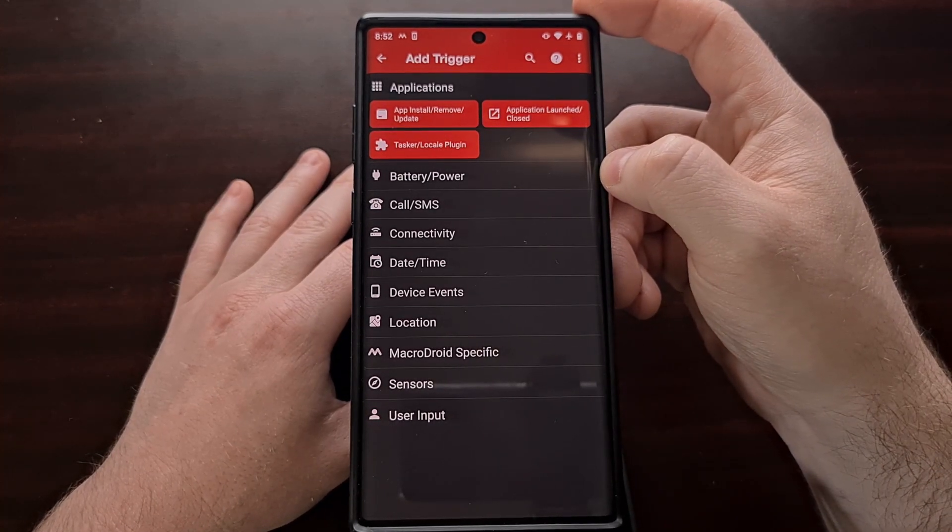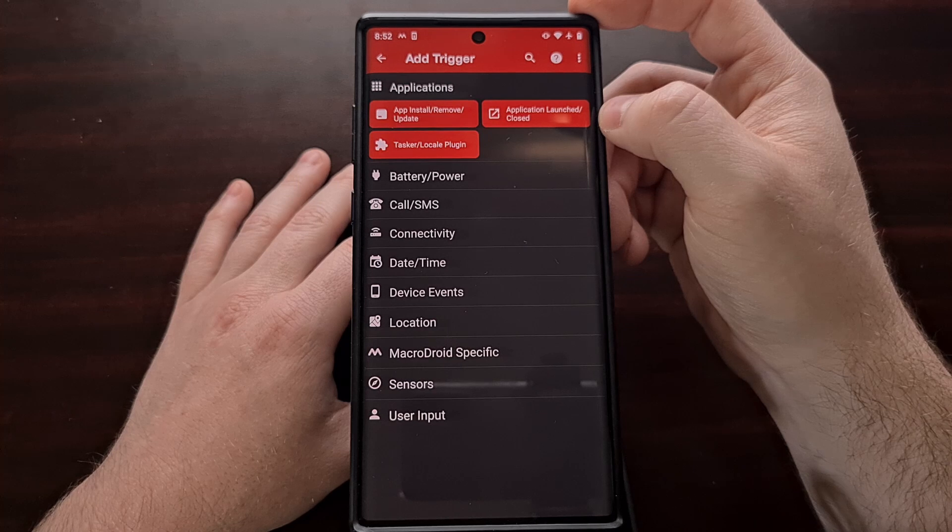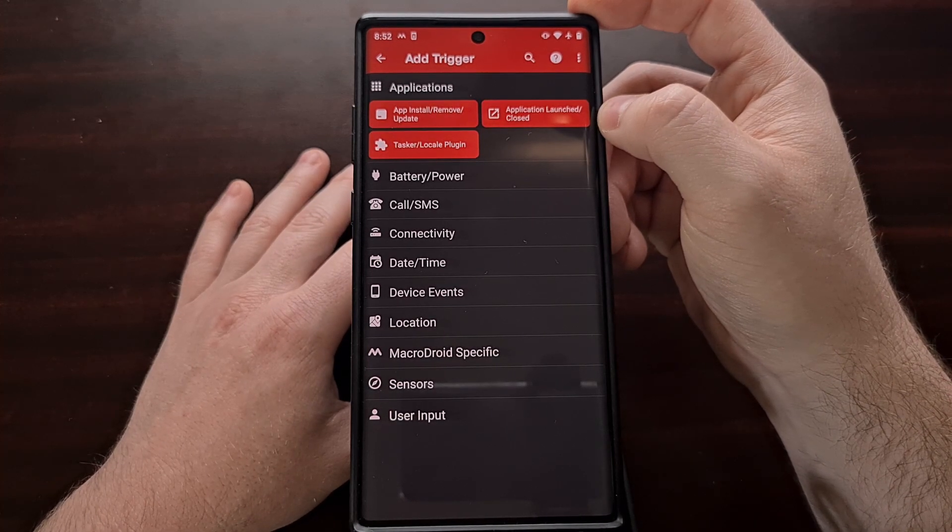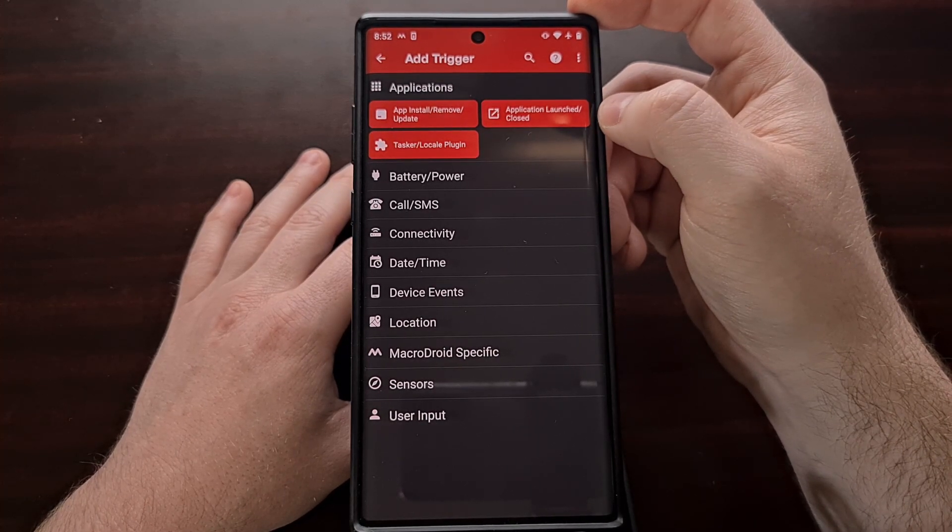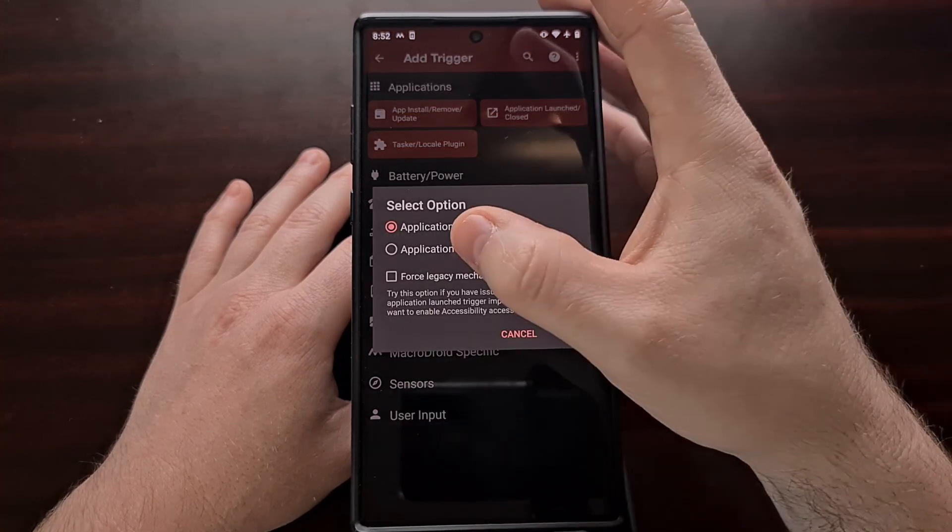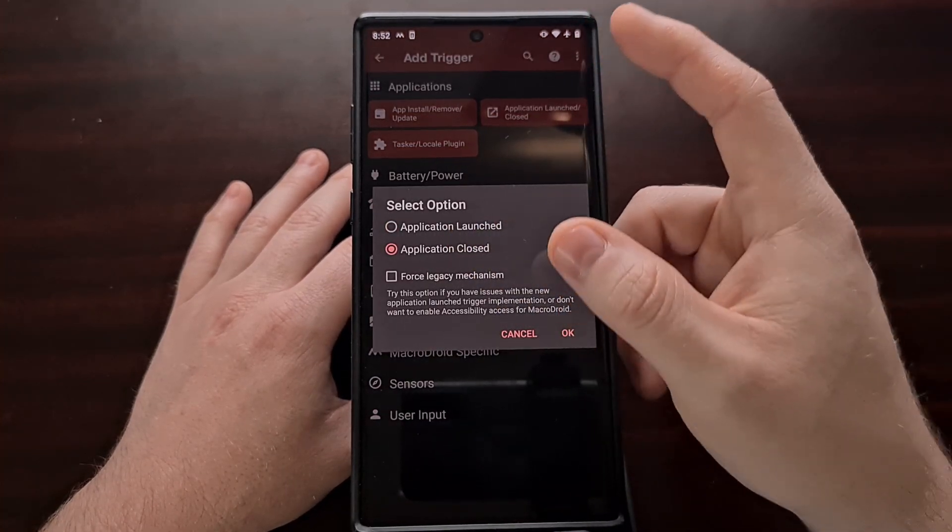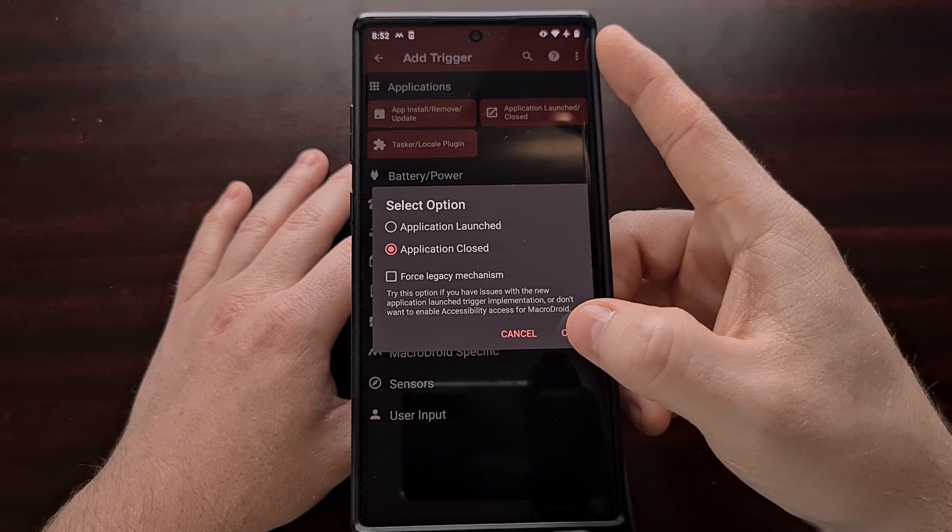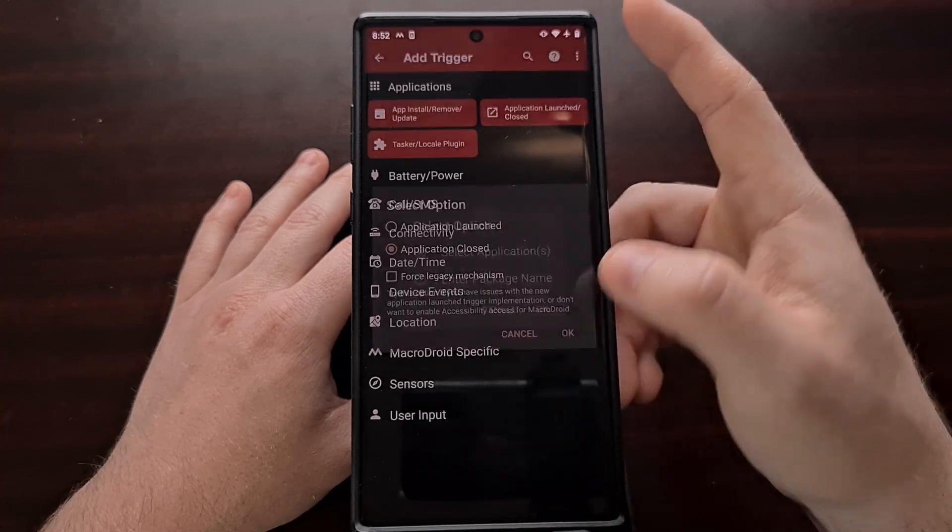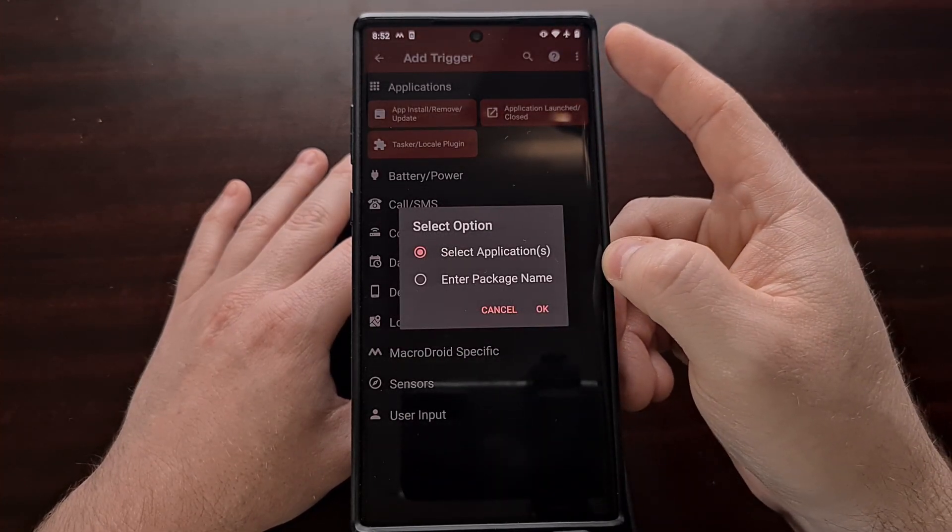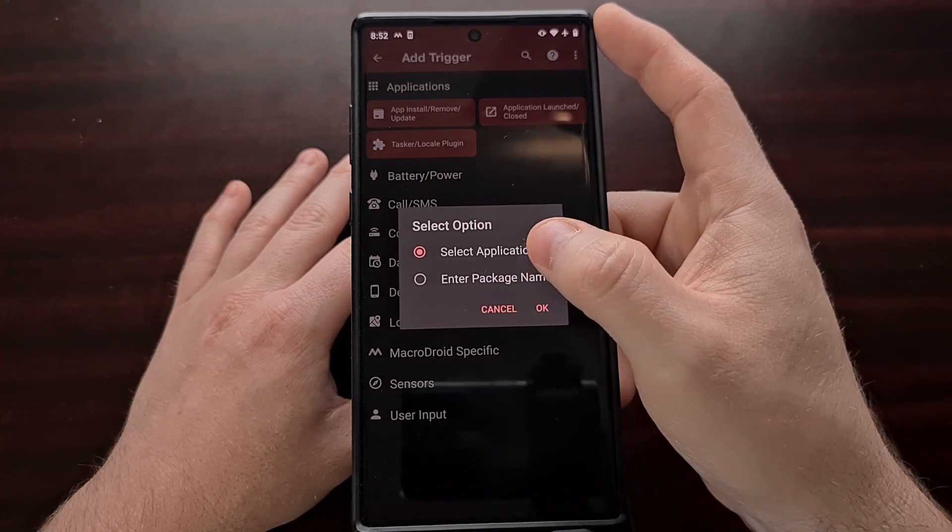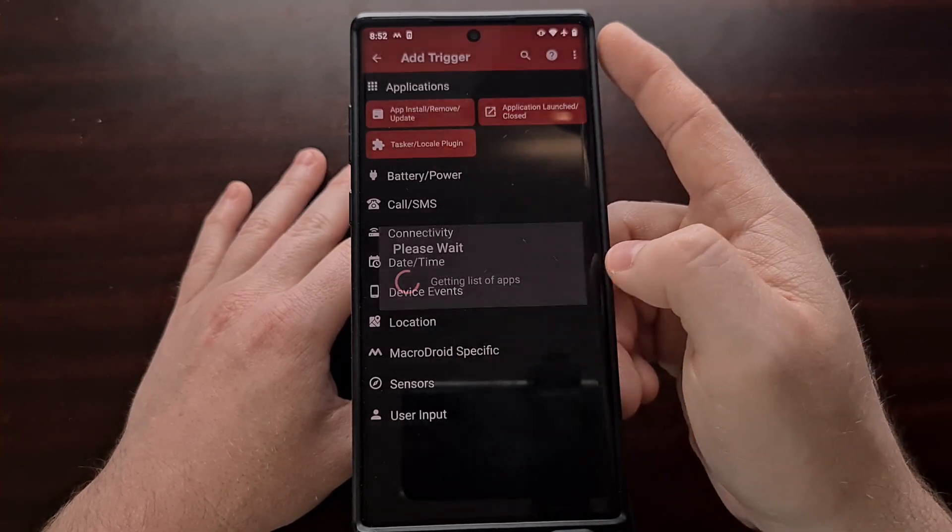So the trigger that we want to set is tucked away in the applications category and it's for the application launched slash closed. We want to set this trigger for every time the application is closed. Tap on OK. And then we're going to select the package. Tap on OK.